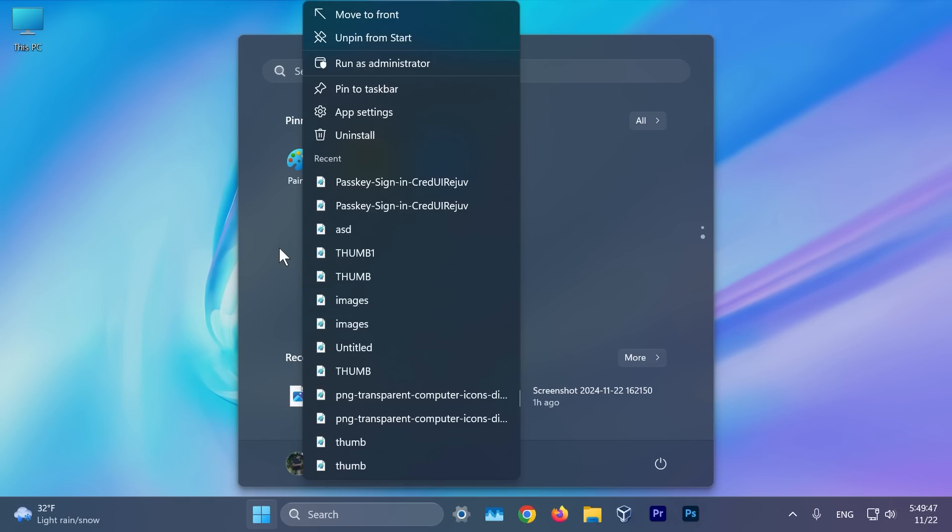In the start menu, whenever you are right clicking on a pinned app in the start menu, you're going to notice that certain apps will now support jump lists. If they support jump lists, they will be shown inside the start menu.